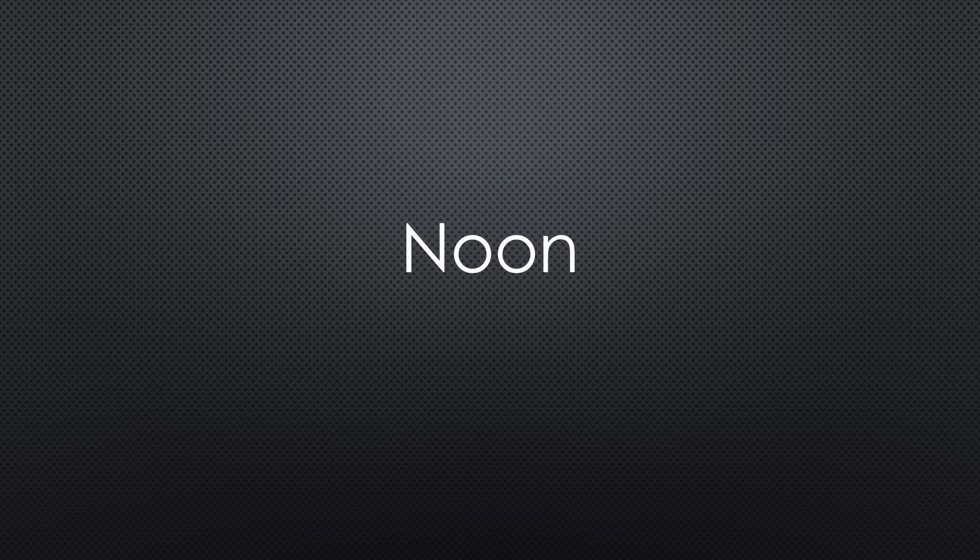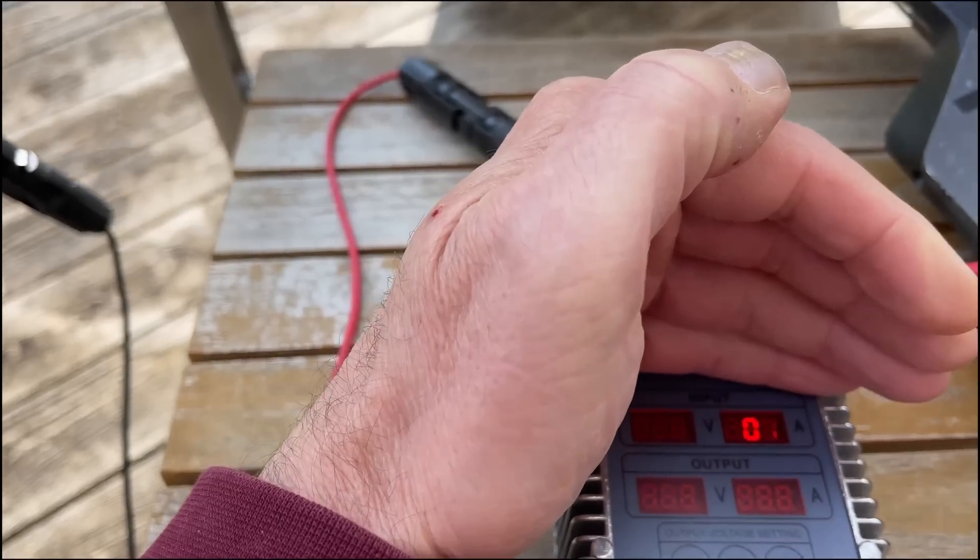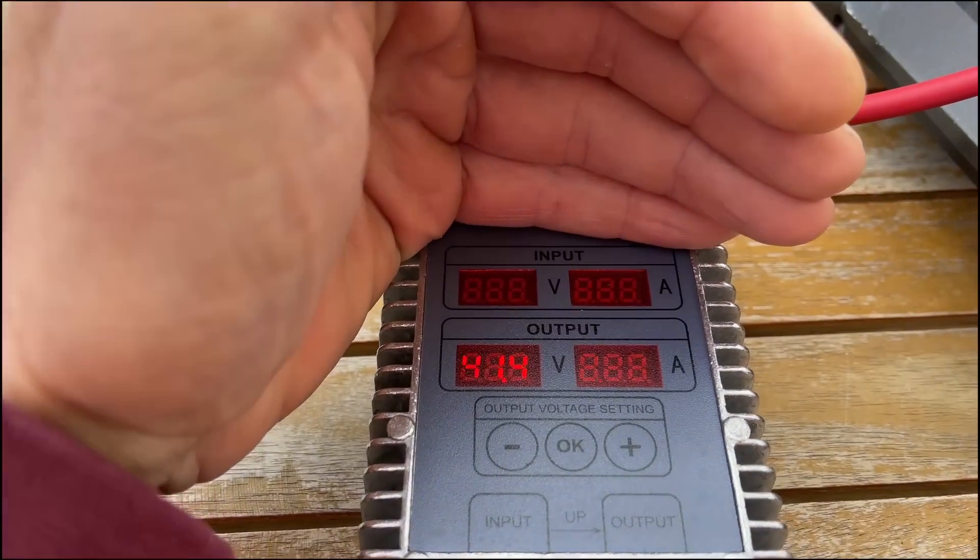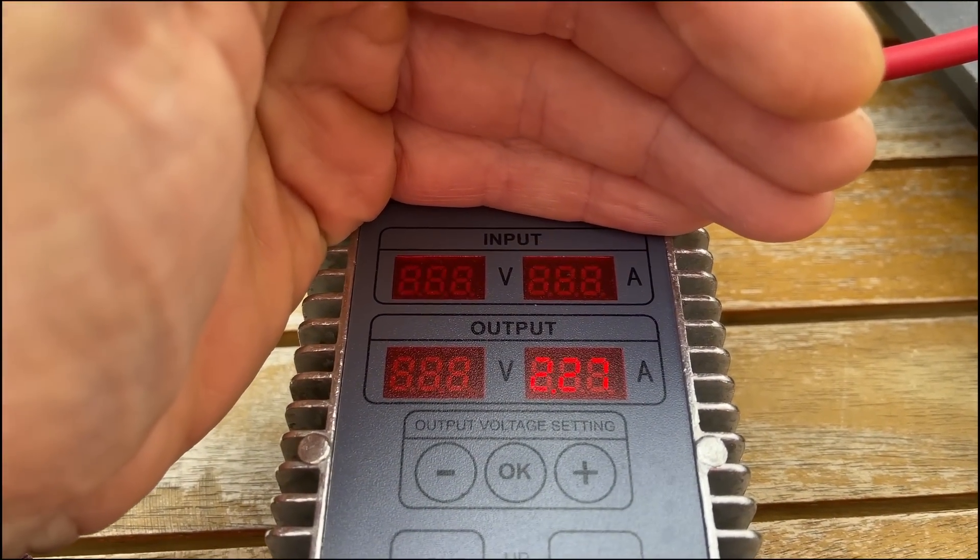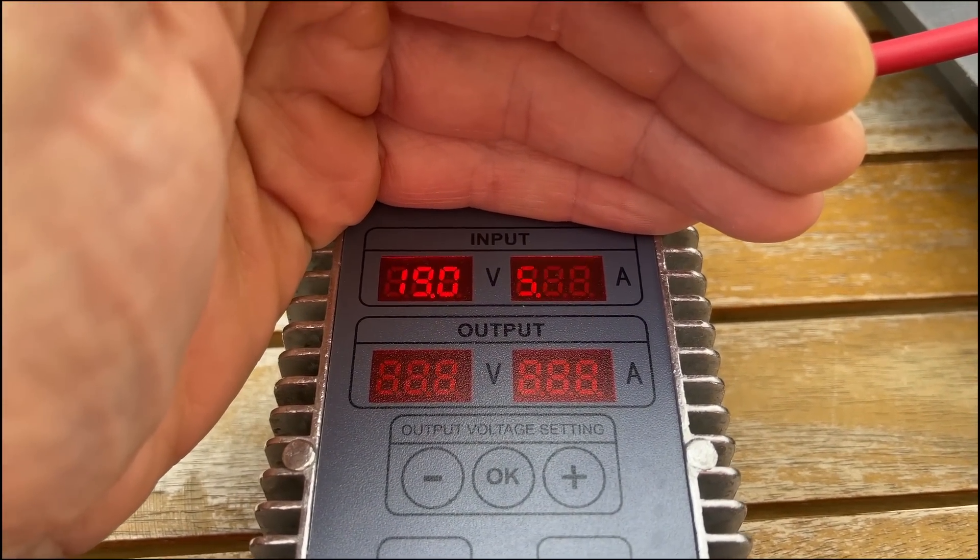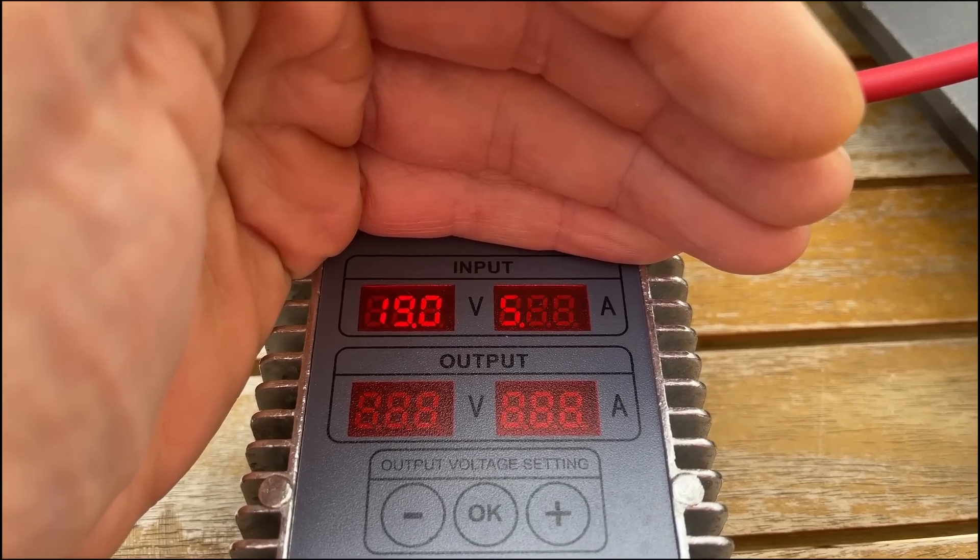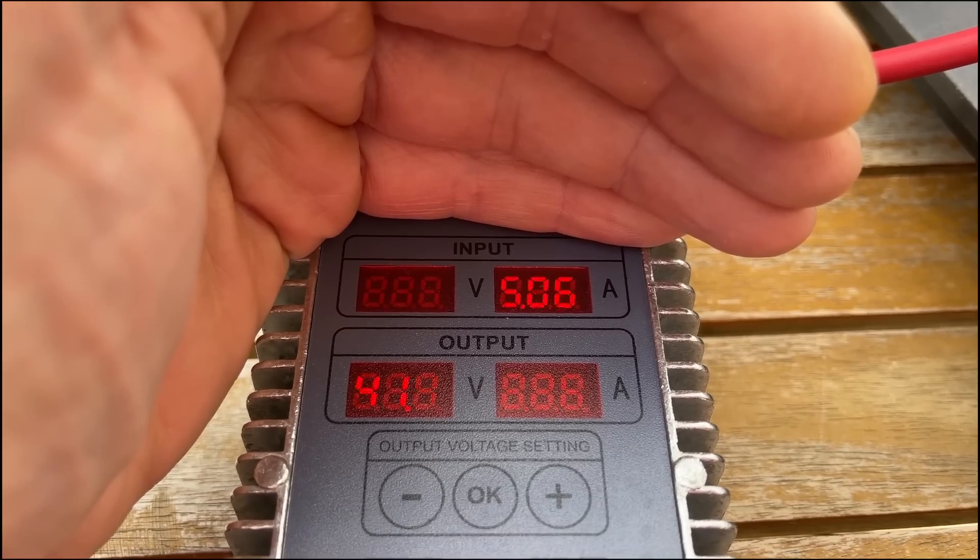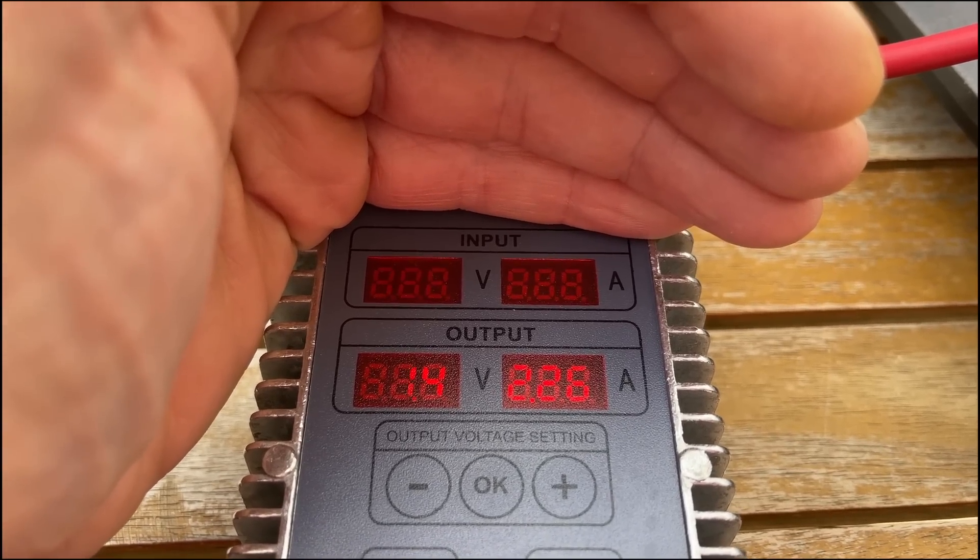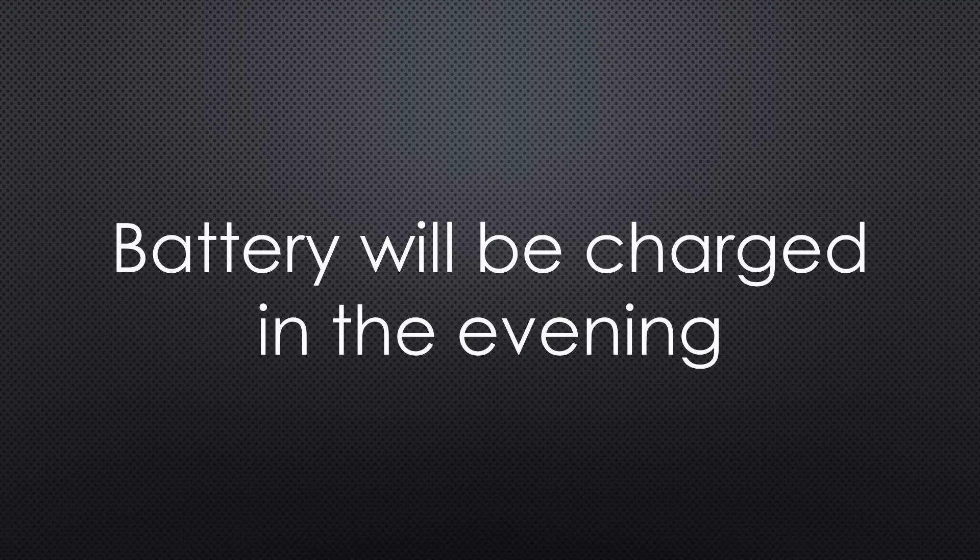Now we have nearly full sun. Look at that. The voltage is almost 20 volts and more than 5 amperes flow into the charger. Nearly 100 watts. And it is only April. Cool. Like that the battery will be charged till the evening. Exactly as promised.